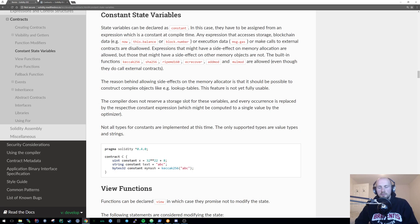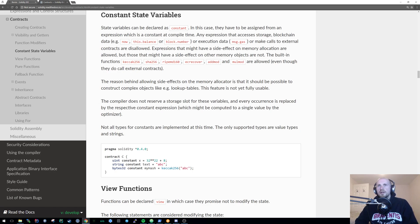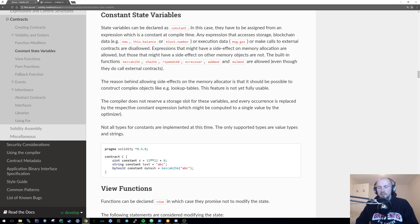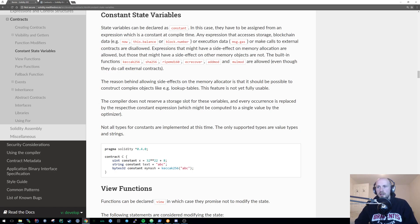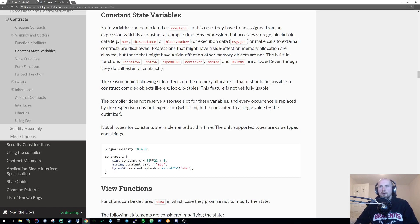We can have a view state where we can view state members but we can't modify them. And pure is another way where we're not going to be accessing anything that we shouldn't be accessing within the state. We can't even view it, we definitely can't modify it. It's the most constrained way of describing a function. It's very good if you wanted to do something like a math library where you were only passing values in and returning a value based off those values.